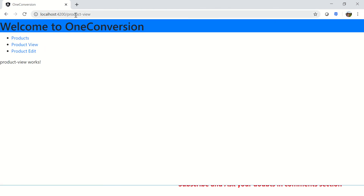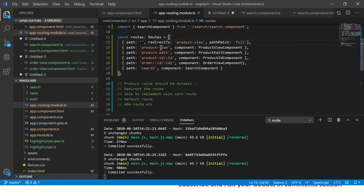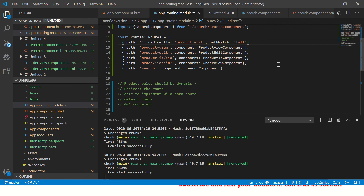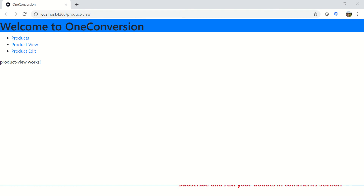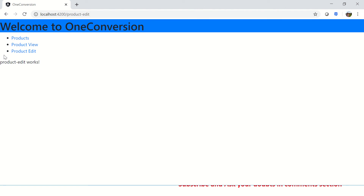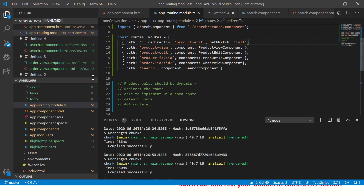You can see it redirected us to product-view. Now there is no hard and fast rule that it has to be the first one — it can be any route that you have configured. So now I'm saying it should go to product-edit, and it will show product-edit. Let's go ahead and enter — now it goes to the product-edit component. So there is no restriction to it and we can configure any number of redirects we want in our application. That's the beauty of it — you can easily manage the redirections of your application paths.